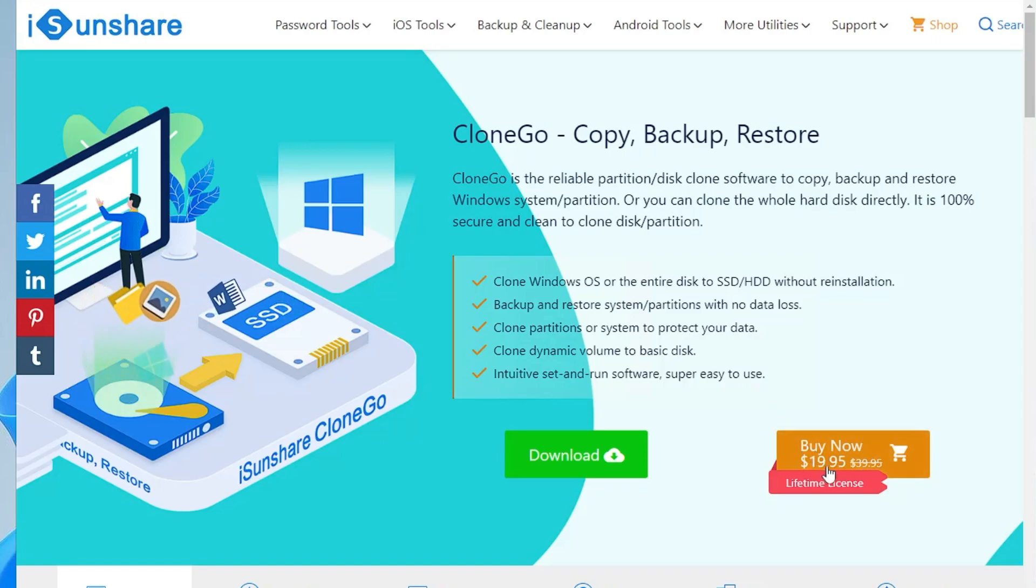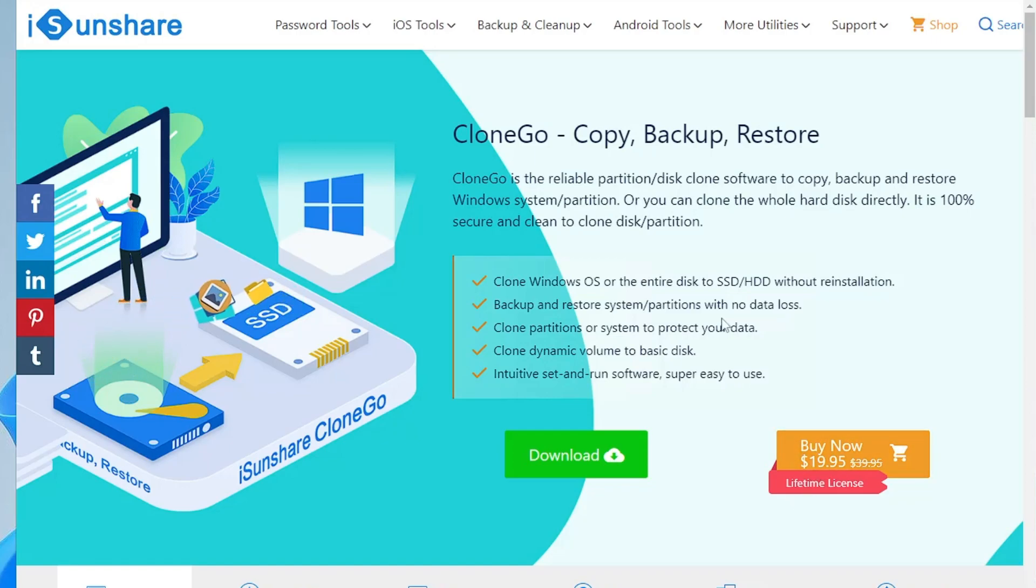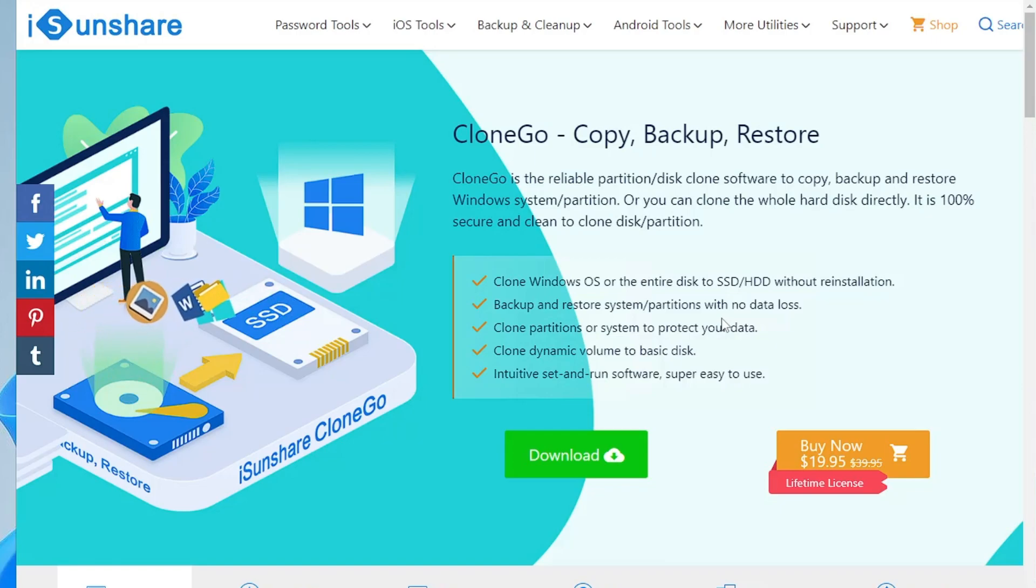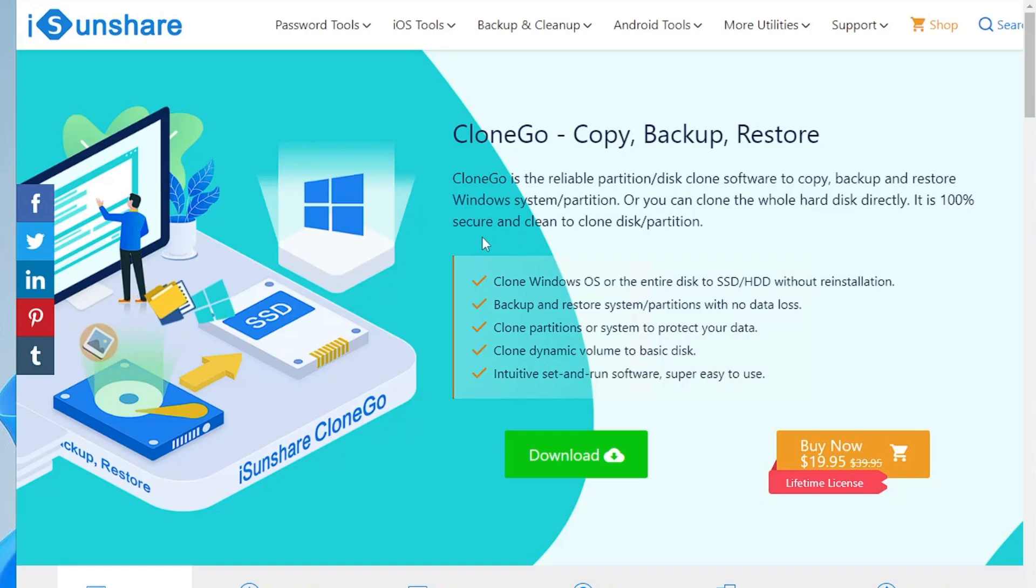If you talk about the pricing, they only charge around $19.95 with a lifetime license so it really seems worth it to me. If you really want to operate this feature then you can go with this option.